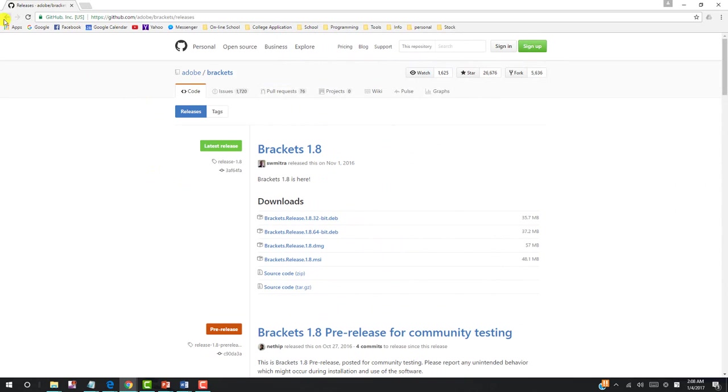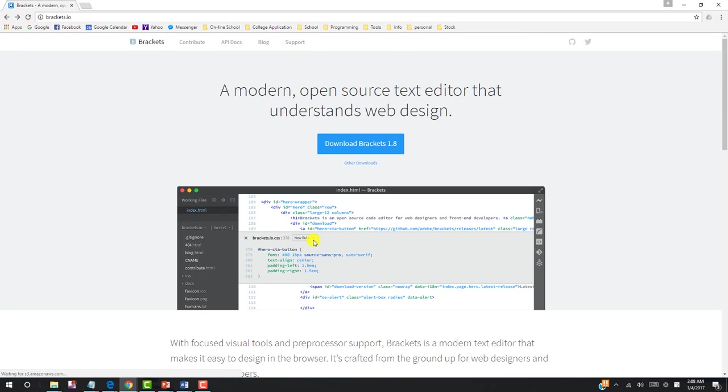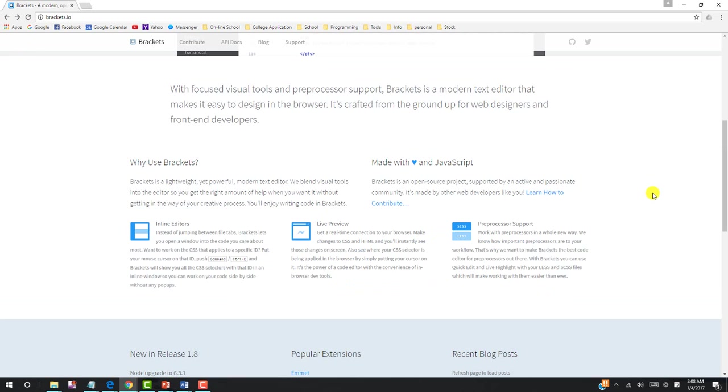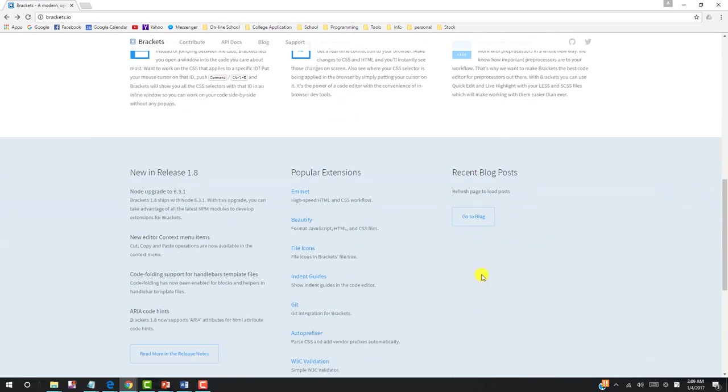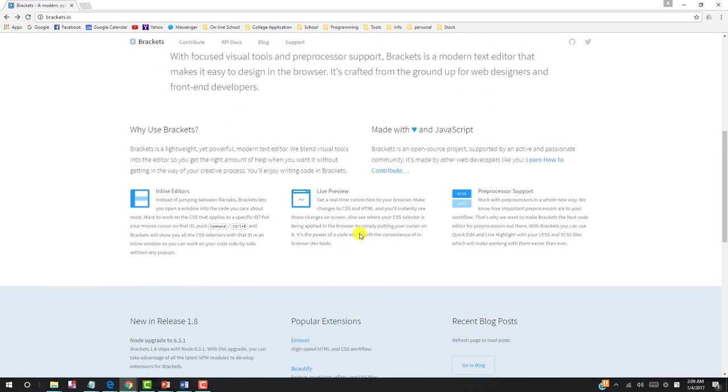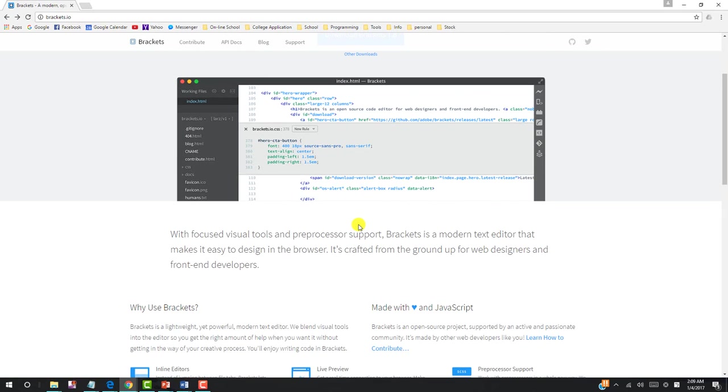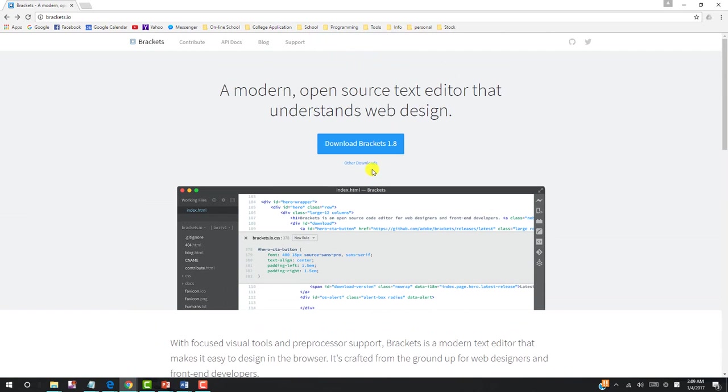Now let's go back and let's move down. And right here, it talks about the inline editor, live preview, and preprocessor support for the languages. You can sign on to the blog and a lot of different things. Now let's install it.